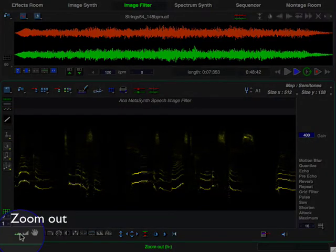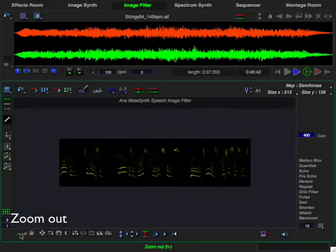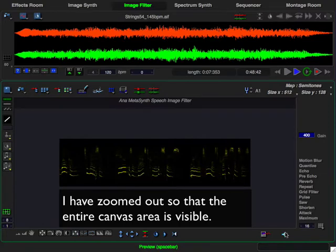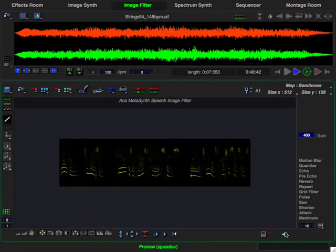MetaSynth provides drawing tools and filters optimized for audio manipulation. The visual metaphor allows you to perform complex audio manipulation quickly, easily, and intuitively.